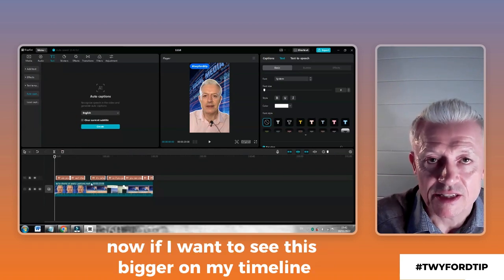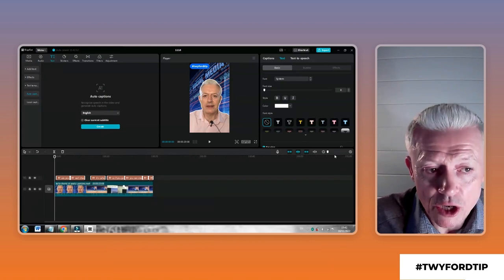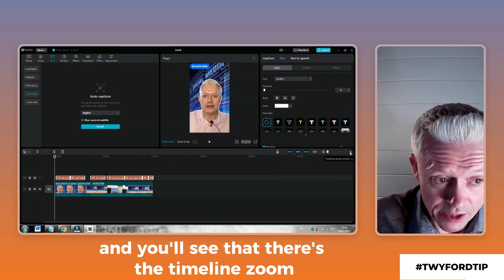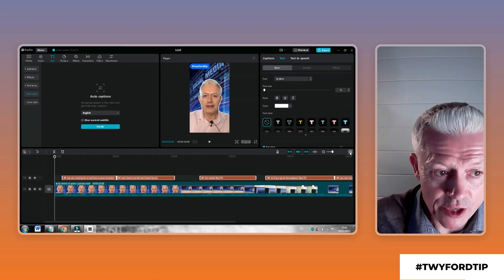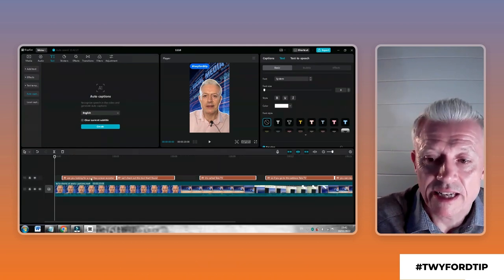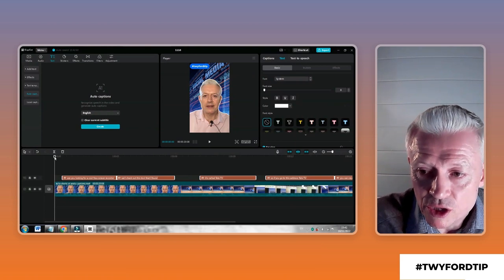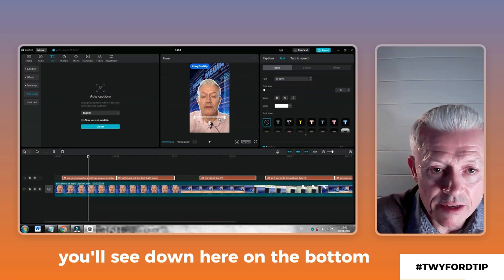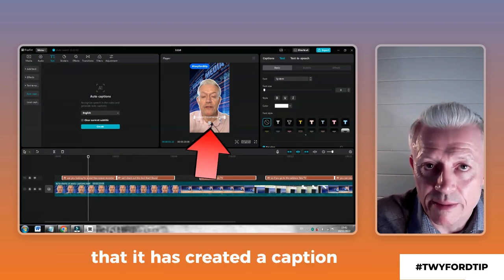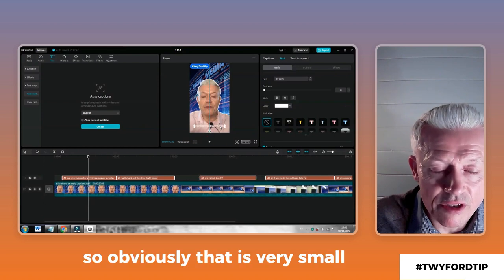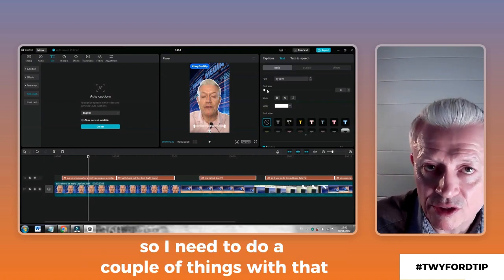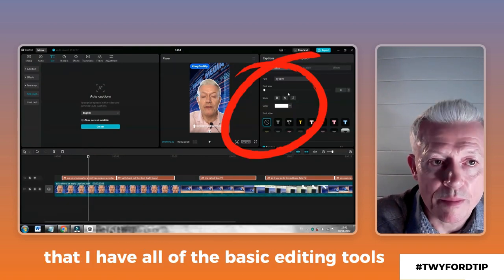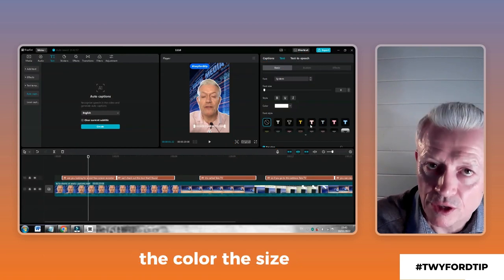If I want to see this bigger on my timeline, just come over here to the right and you'll see there's a timeline zoom. I can just click the plus — you can use the slider, but I like to use the plus. Now I can see everything a little bit more clearly. If I scroll along here, you'll see down at the bottom that it has created a caption. Obviously it's very small, so I need to do a couple of things. Over on the right-hand side you have all the basic editing tools to change the fonts, color, and size.